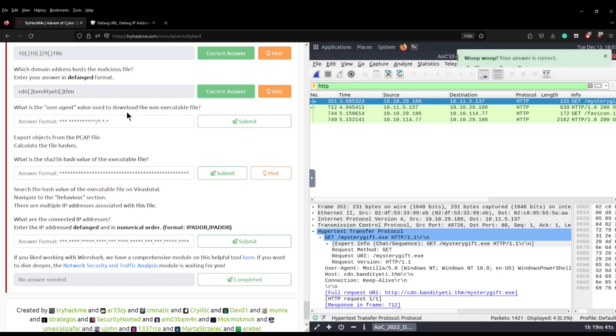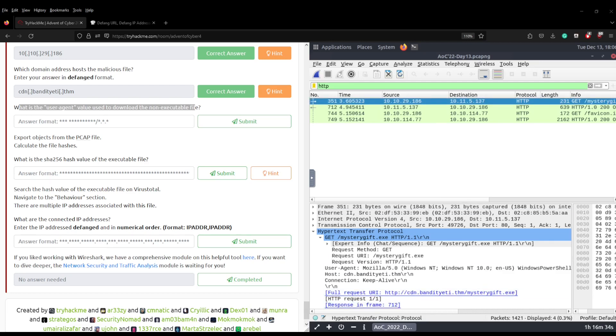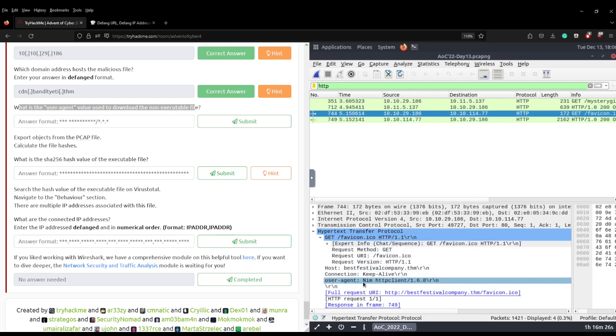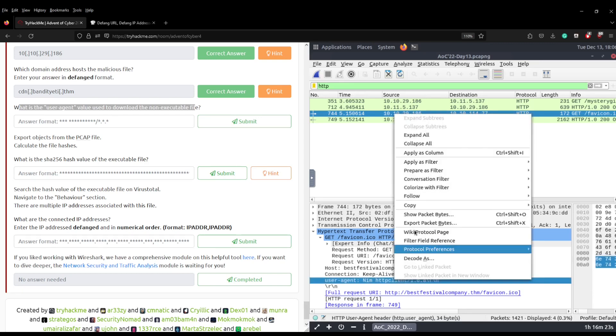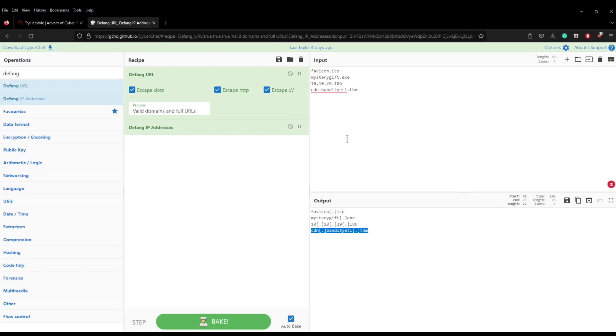The next question asks what is the user agent value used to download the non-executable file. So we're going to be looking at the favicon.ico and we can do the same. We go into the HTTP and you can scroll down to the user agent and you can see it's Nim HTTP client. Can we just copy that out, copy value, I'm just going to paste this into here, fantastic.